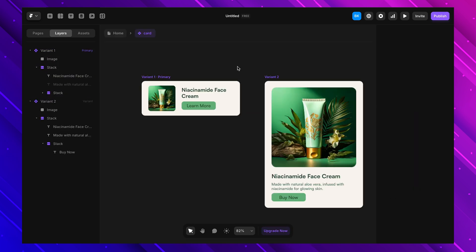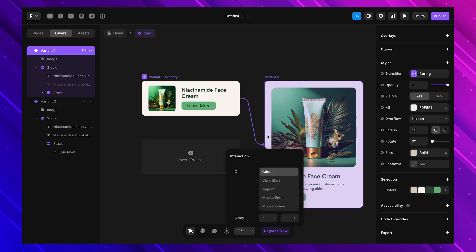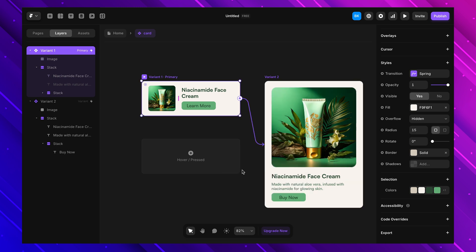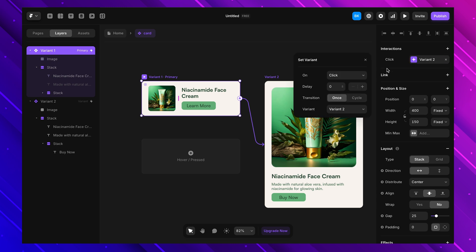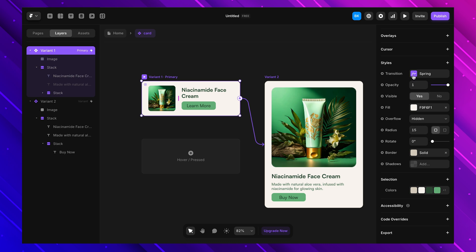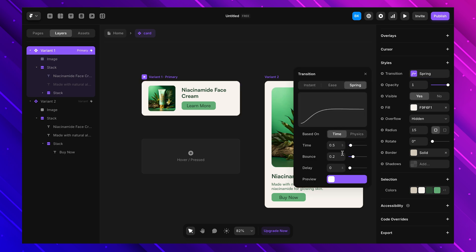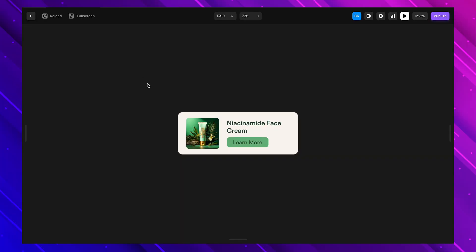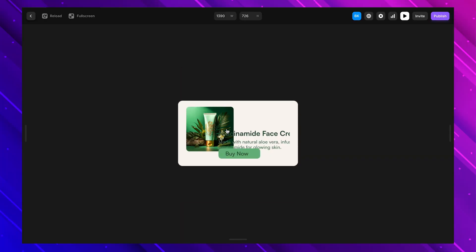Let's say we have a card component and we want it to expand when clicked. I add a new variant where the card is bigger and reveals more content, then set up a click interaction so the card animates to the expanded version — using the thunderbolt icon or the right sidebar. I also tweak the animation settings to add a smooth transition. Now when I click the card it expands smoothly to show more details, making the UI feel more polished and engaging.